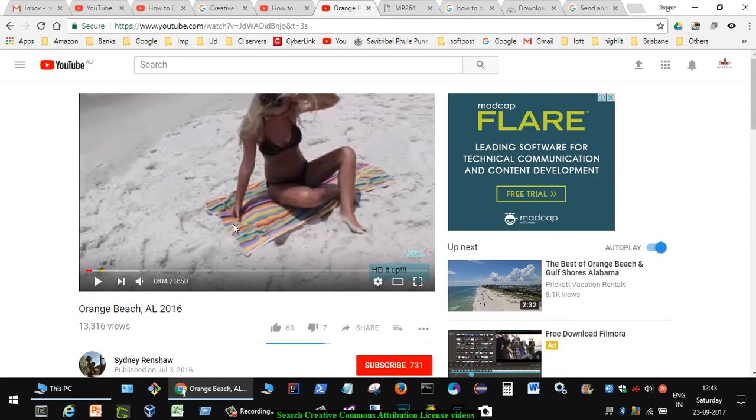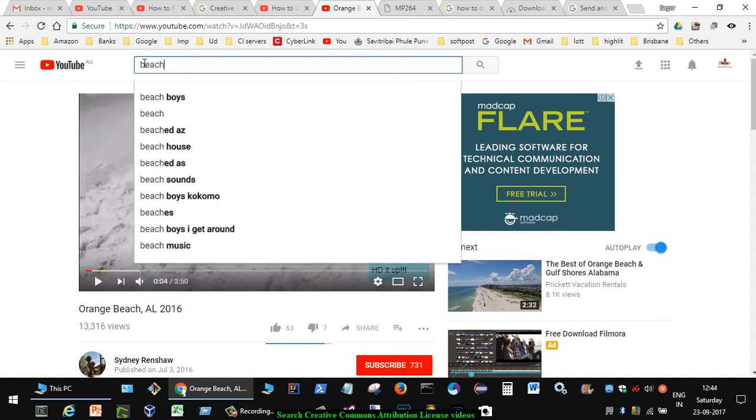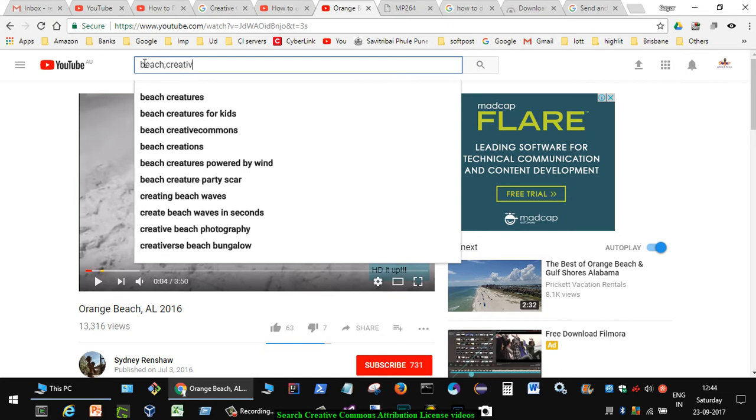First of all, I will show you how you can search for Creative Commons videos on YouTube. For that, you have to type the terms like beach or whatever you want the videos like, and then put a comma there, and then put Creative Commons.